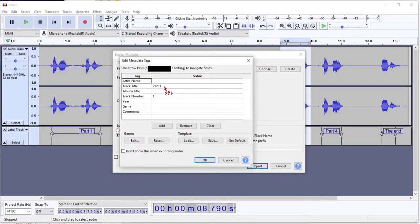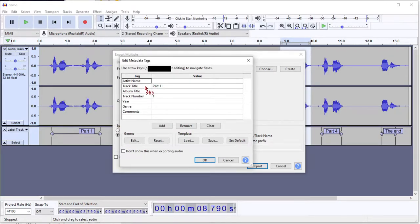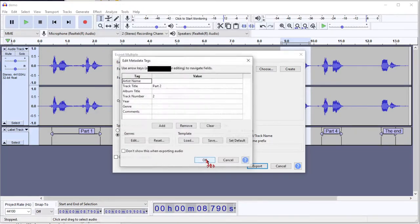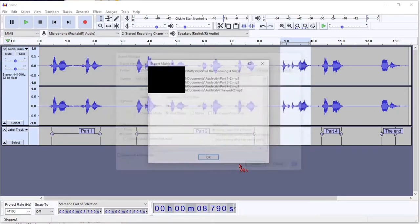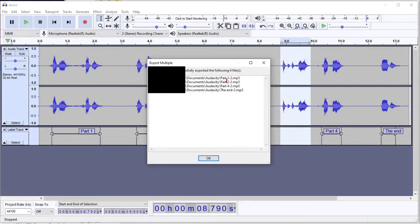And then hit Export. You can see it put the label name and the track title and the track number auto-increments as you go. Just say OK for each of those. And it's now saved that out into separate files. It's as easy as that.